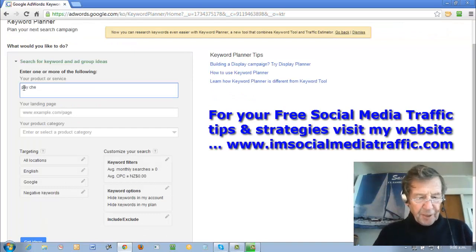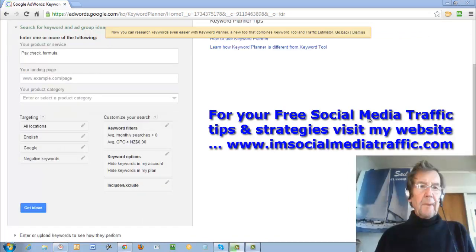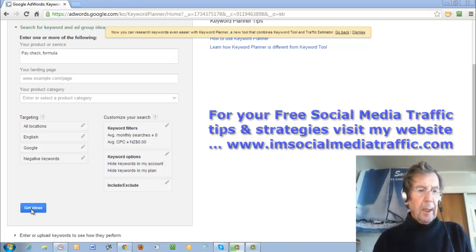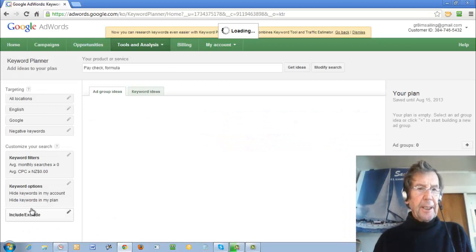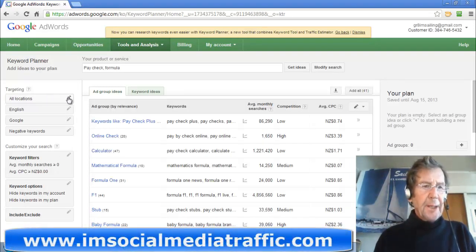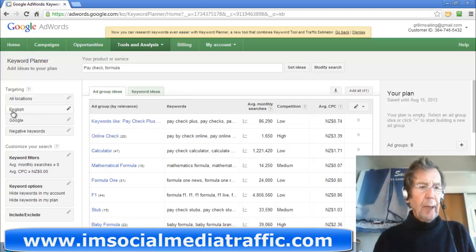If you have several keywords, separate them with a comma. For ordinary keyword research, don't worry about landing page or your product category — just click Get Ideas. All locations is worldwide. If you wish to select a country, click Edit and enter your country location there. Choose your language.